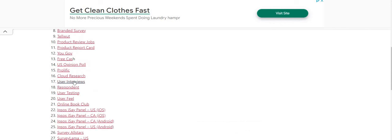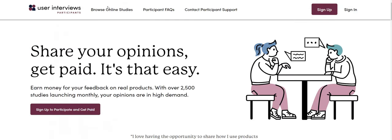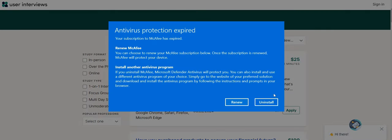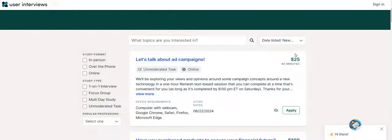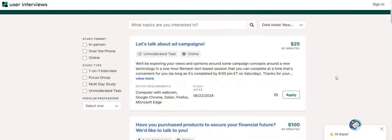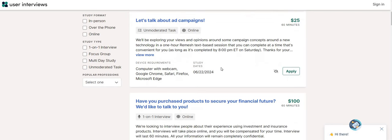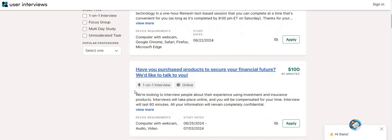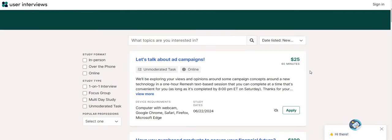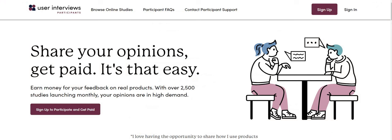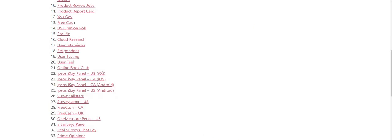User Interviews. What I like about them is you can actually see the studies before you sign up to the company. I would say check them out, click around. Some are in person, so be careful about that. I see this one is online, $100 for 60 minutes. $25 for 60 minutes online. Let's talk about ad campaigns. Seeking opinions on products. This is an online one taking place June 27th and 28th. 90 minutes for $100, and they just want an opinion about a product.